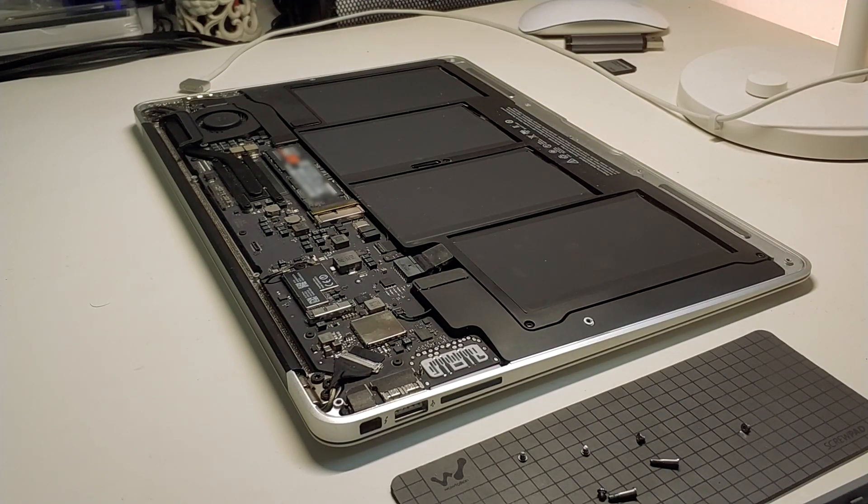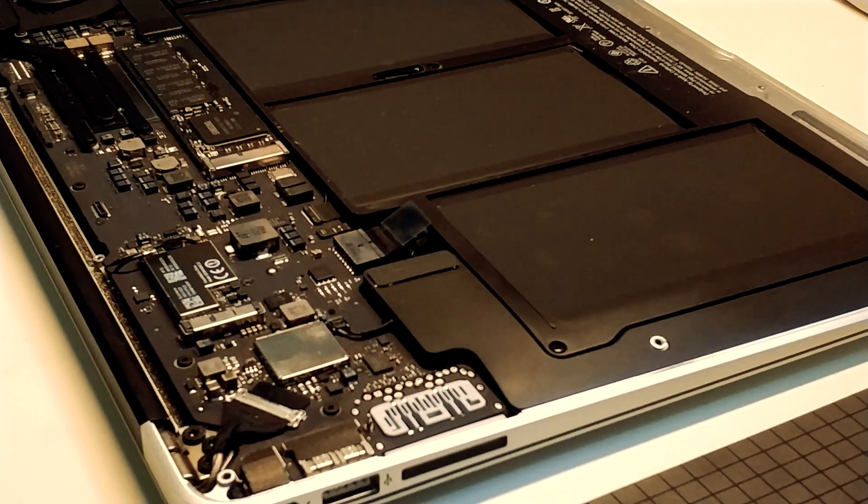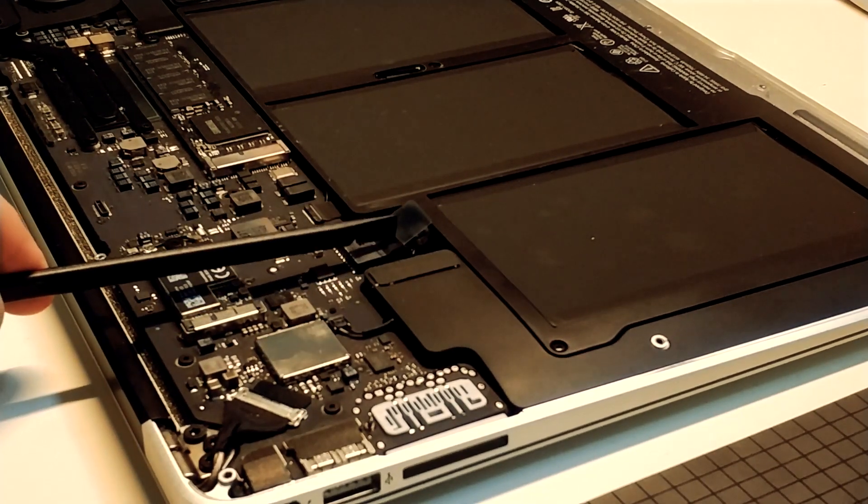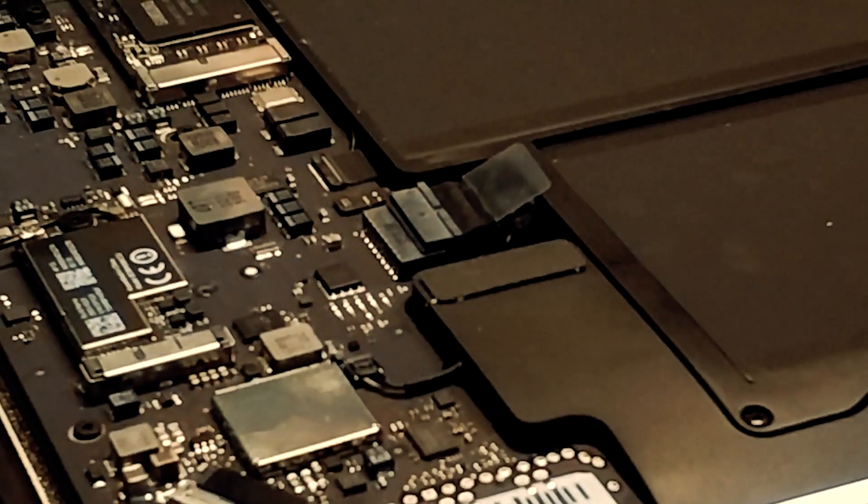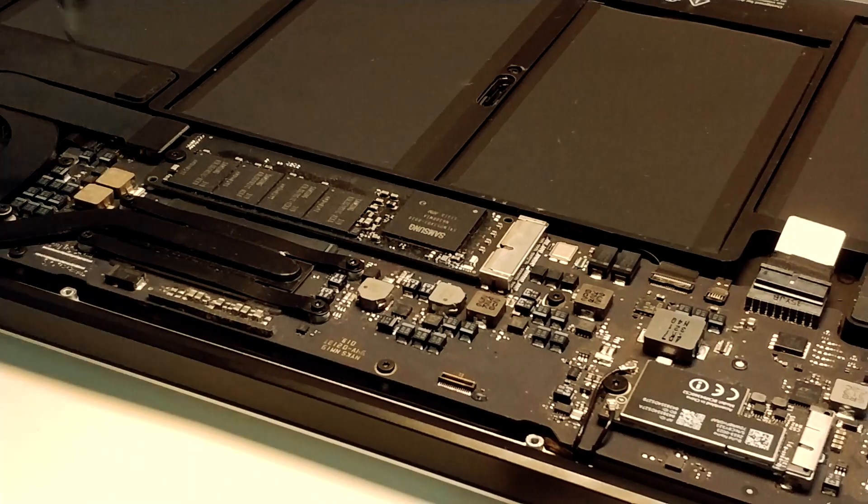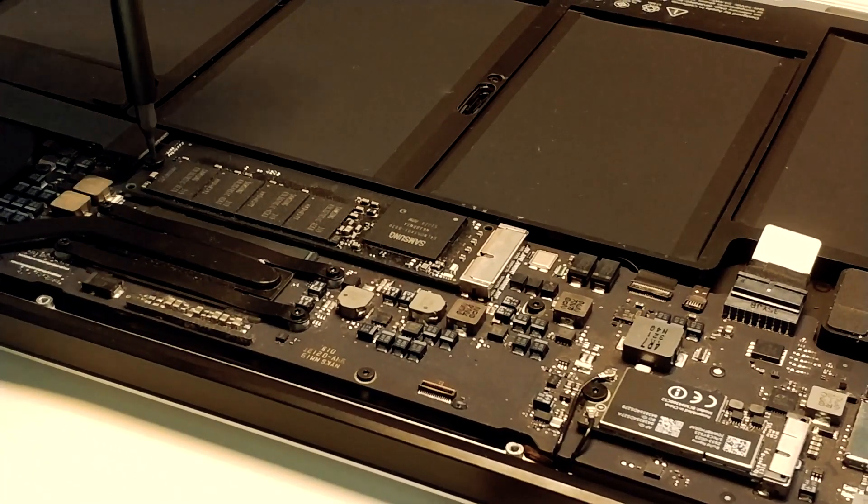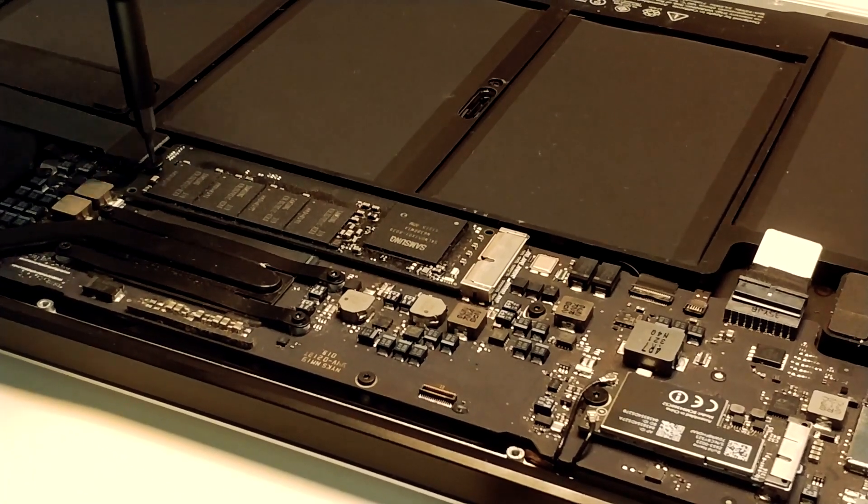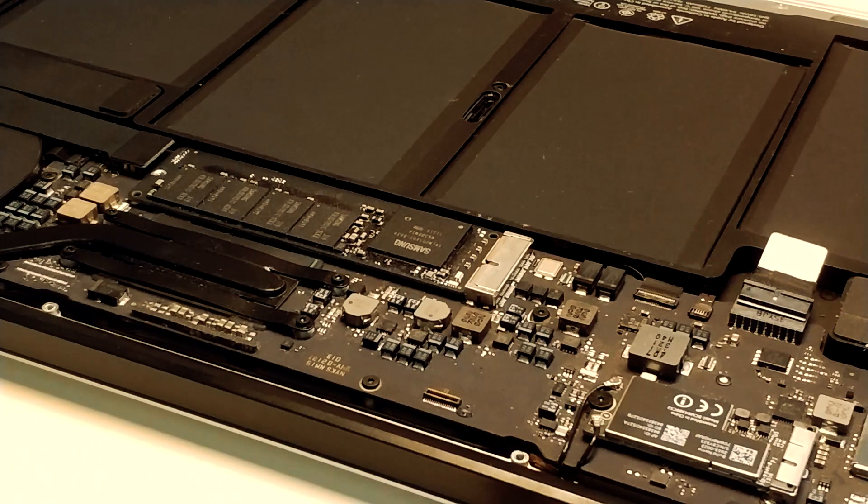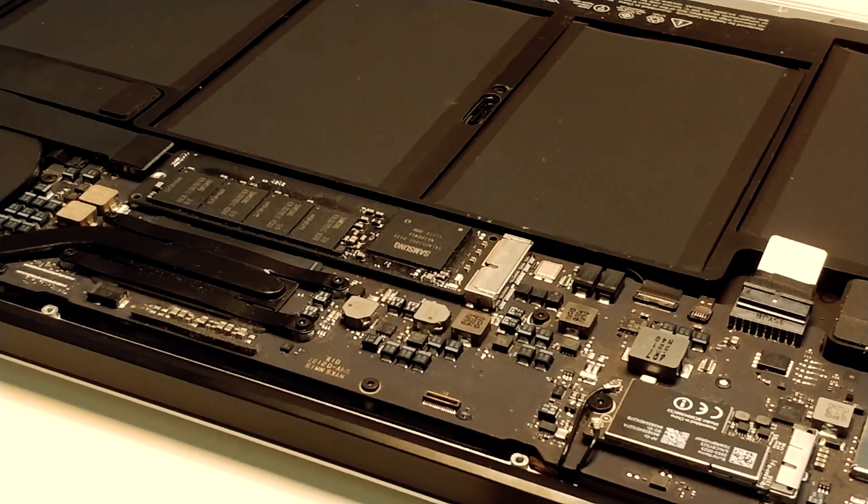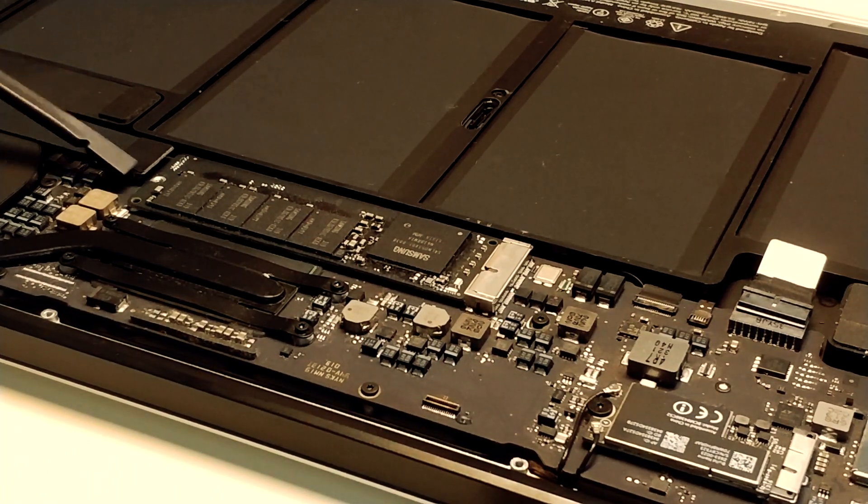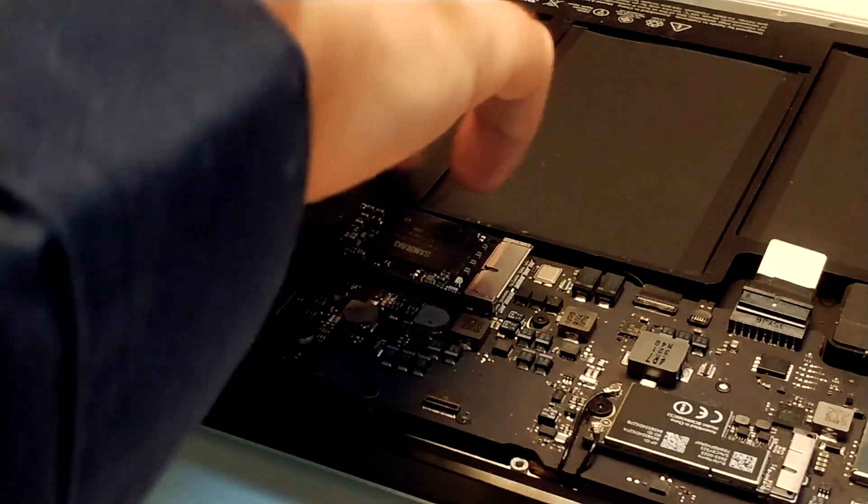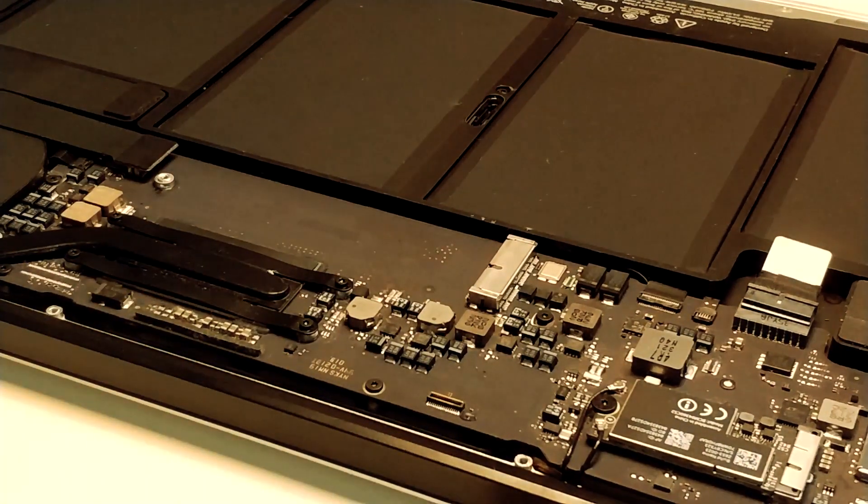Next up you have to make sure that your power supply is not connected, and then you push on the little plastic tab on the battery connector to disconnect it. Now you're going to need a Torx 5 screwdriver and unmount the old SSD. And then gently lift up the drive and pull it out sideways.